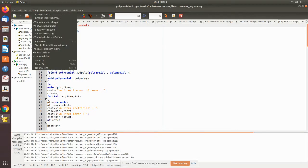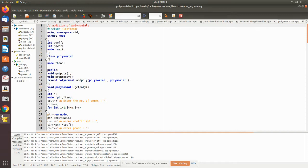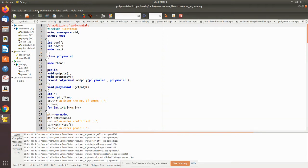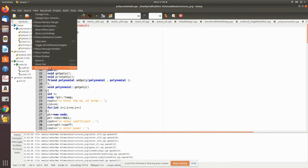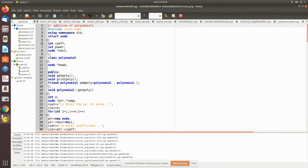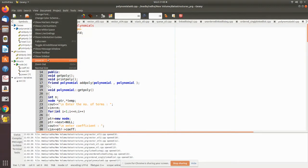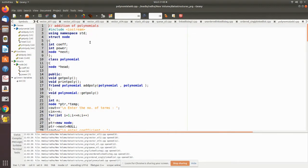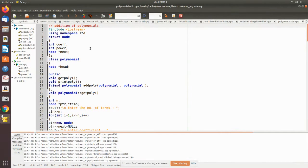This is the program implementation of polynomial addition using linked lists. As we have already seen the explanation of this program, I'll zoom in and explain it in a few words.